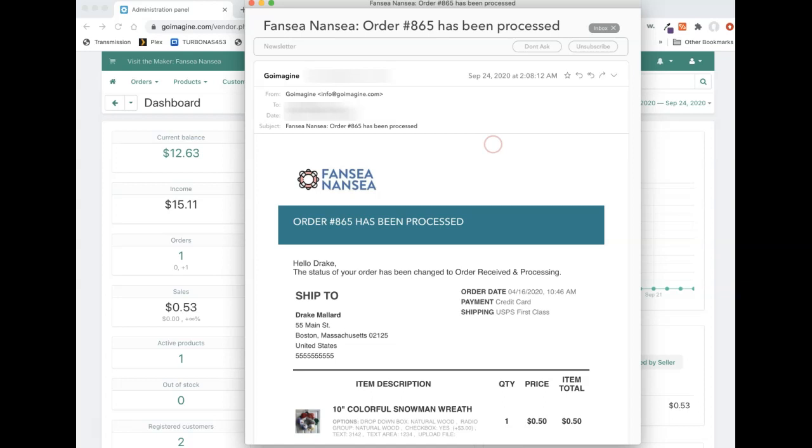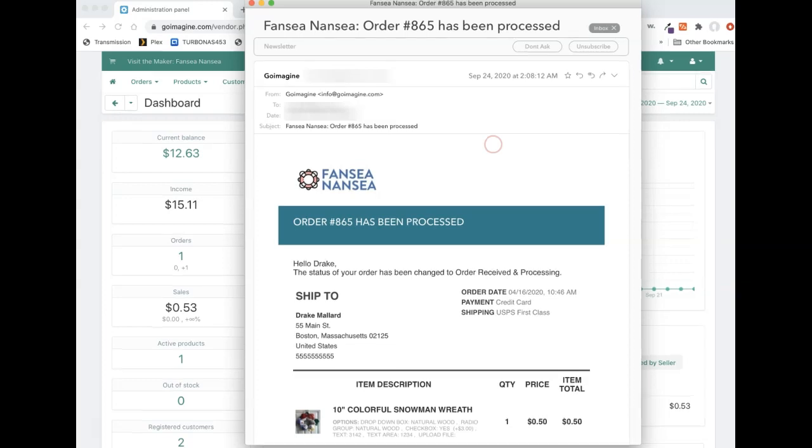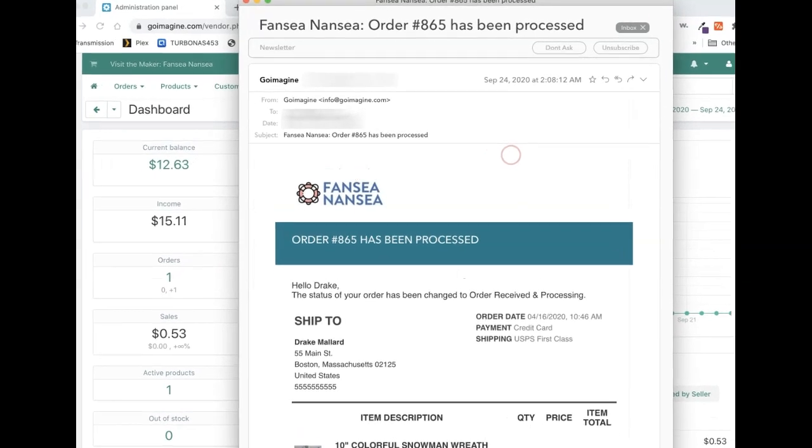And once we get PayPal running, you should also get an email from PayPal. It'll be either from Stripe or PayPal depending on which billing method they used.